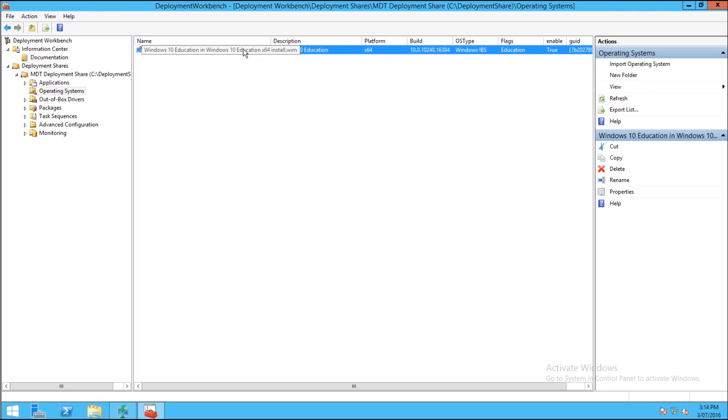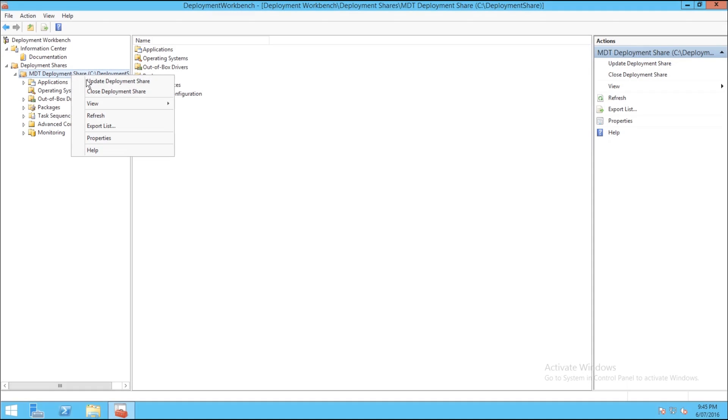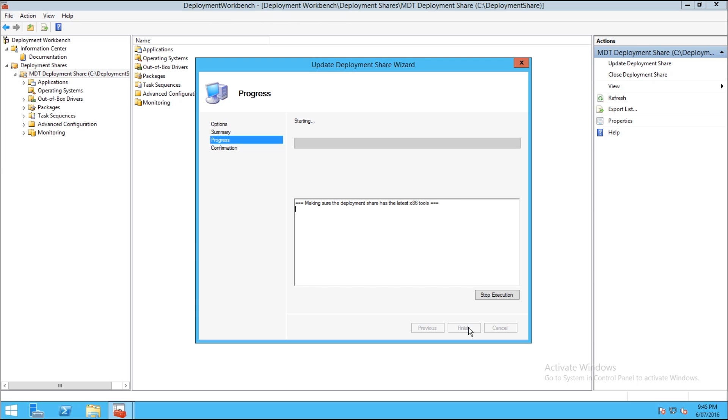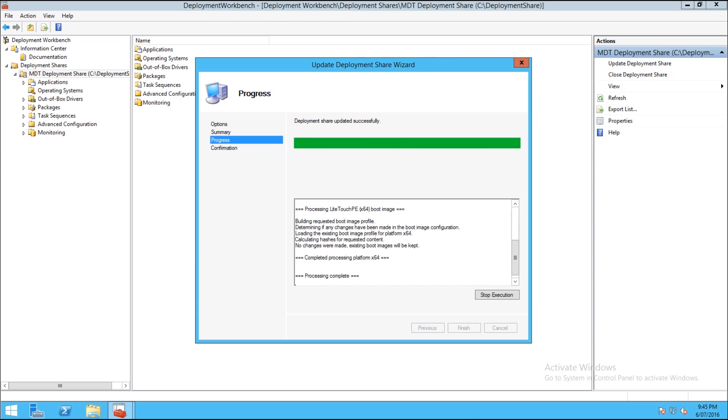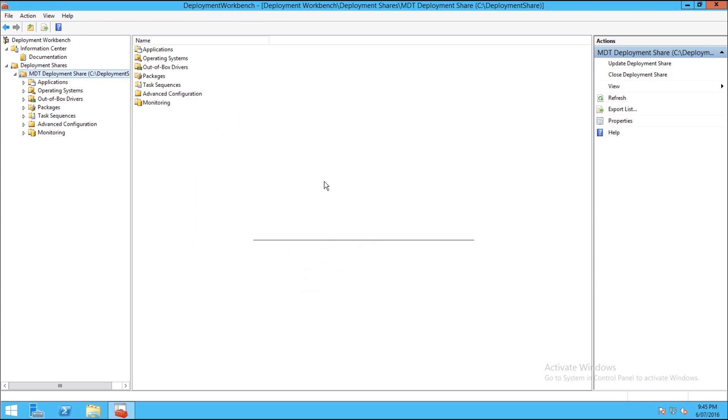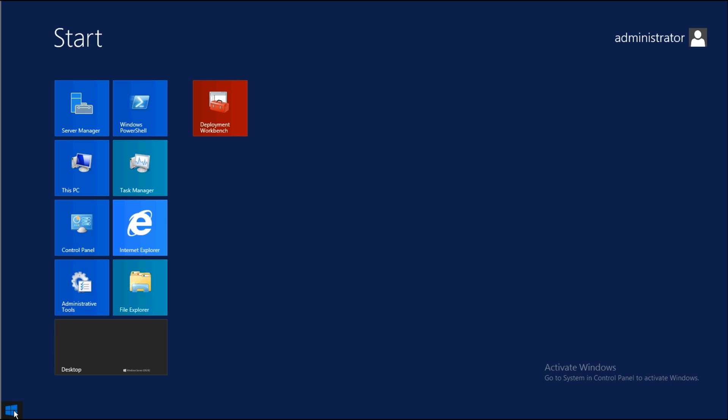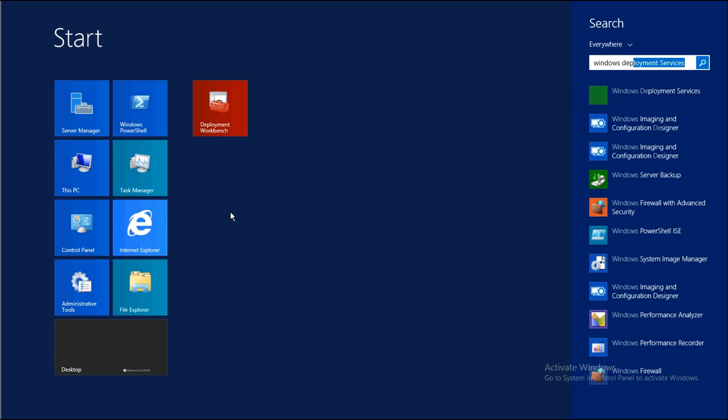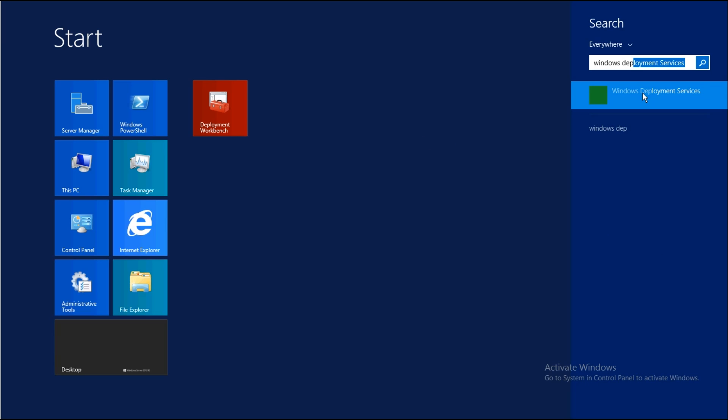So now to create the boot image we're going to right click on the deployment share and say Update Deployment Share, hit Next, and it goes through and updates the deployment share. So what that does is it creates a boot.wim file which is the same sort of thing that's on your Windows ISO or DVD, just like we added in the WDS installation last time.